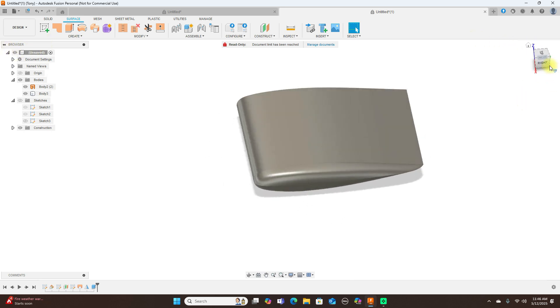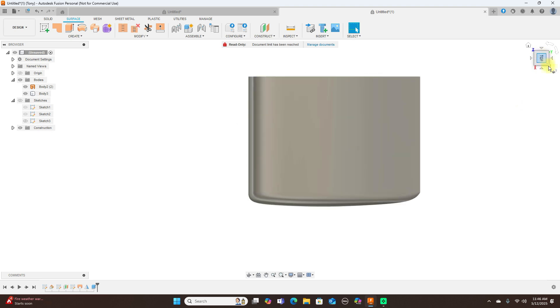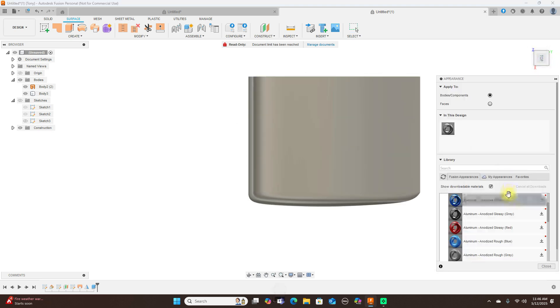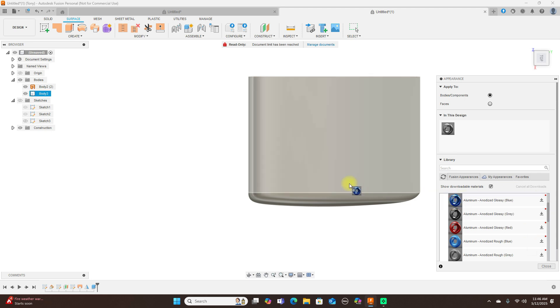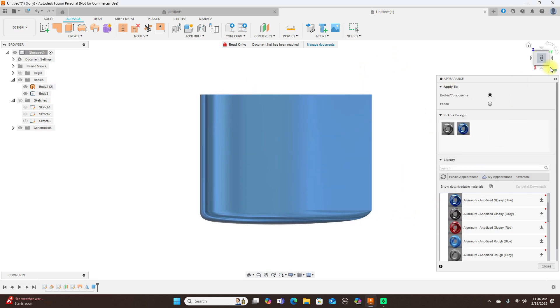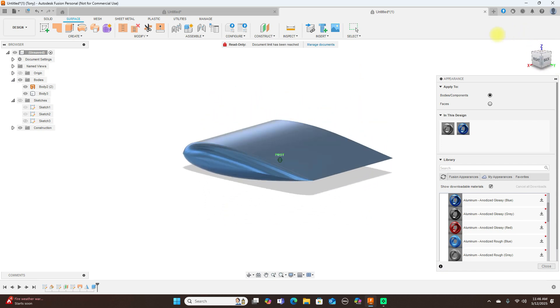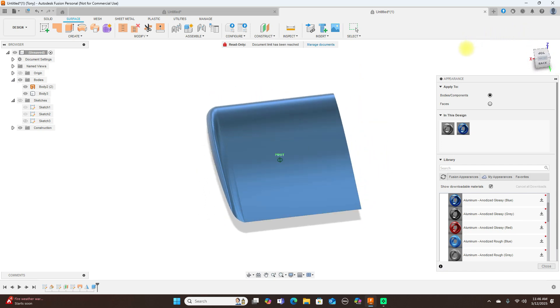Now we can give it some color. A for appearance, see what the blue looks like. That looks really good too.